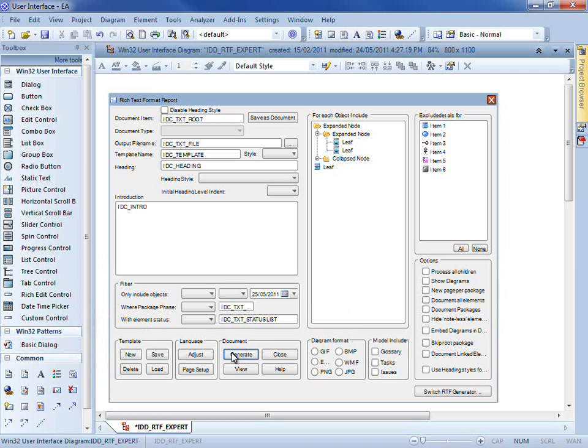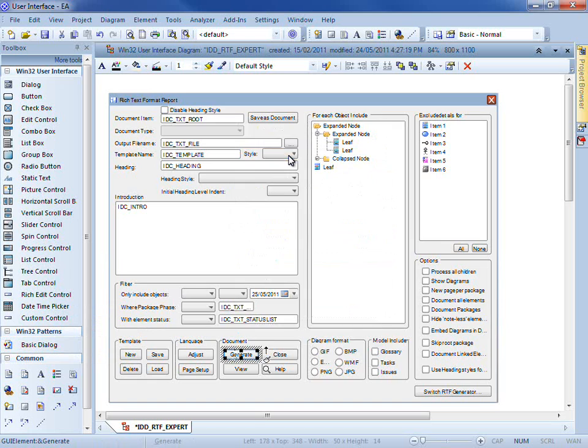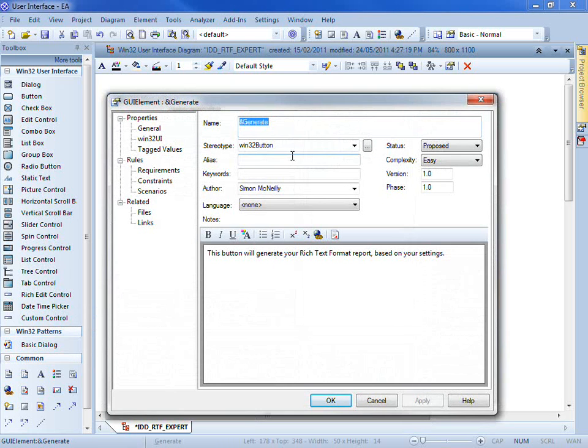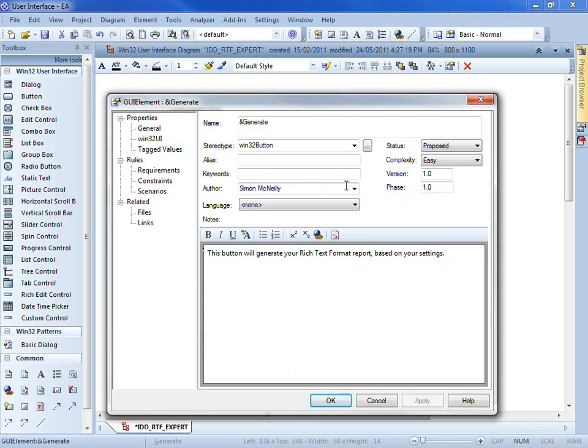Every element on screen has access to a detailed set of properties. For example, you can change the status, modify the complexity, edit the version number, and you can even record a detailed set of notes to help describe the user interface element in more detail.